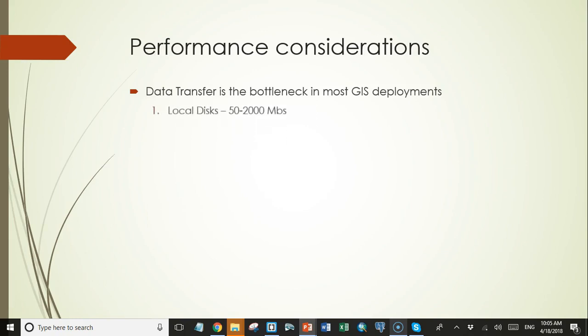To put this in perspective, data transfer rates of local disk drives range from 50 to 2000 megabits per second. The low end might be an external mechanical drive over a USB 2.0 connection. USB 3.0 technically can handle throughput up to 300 megabits per second, internal hard drives would be even faster than that, and the high end would be a fast solid state drive.